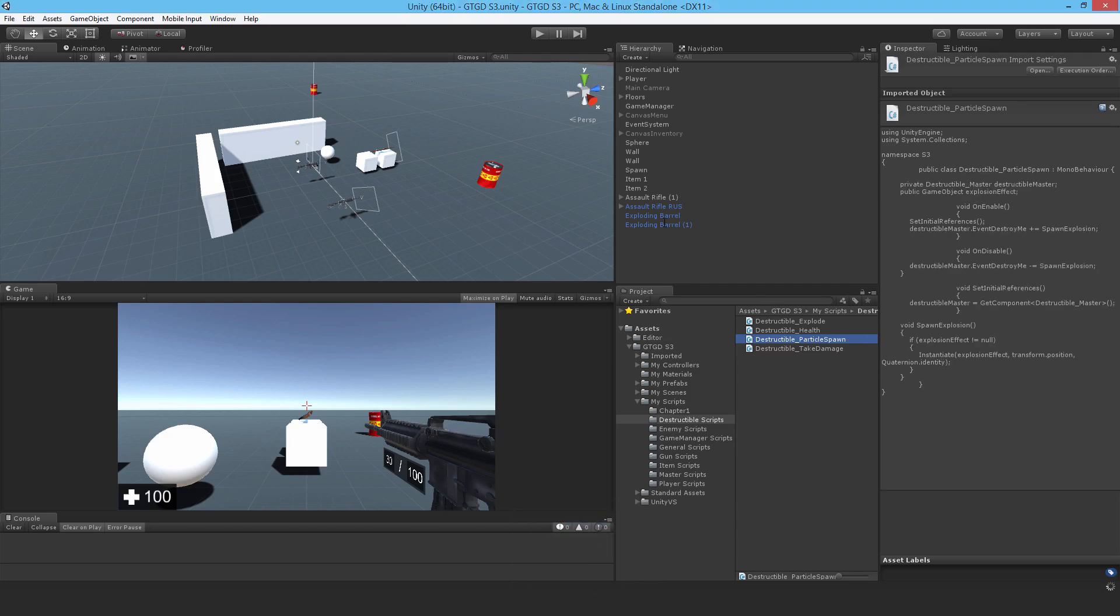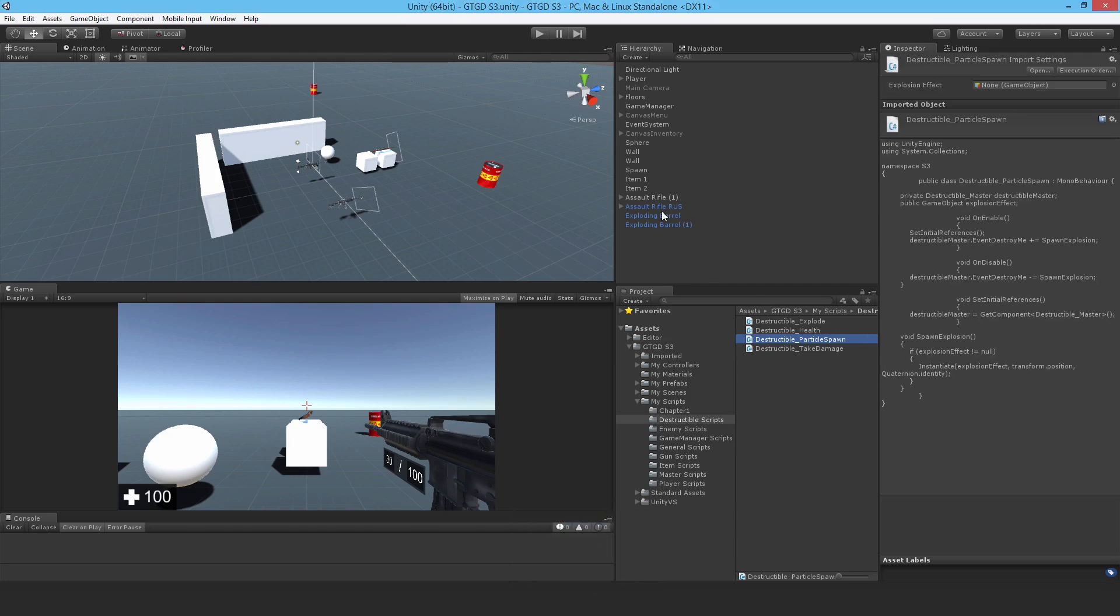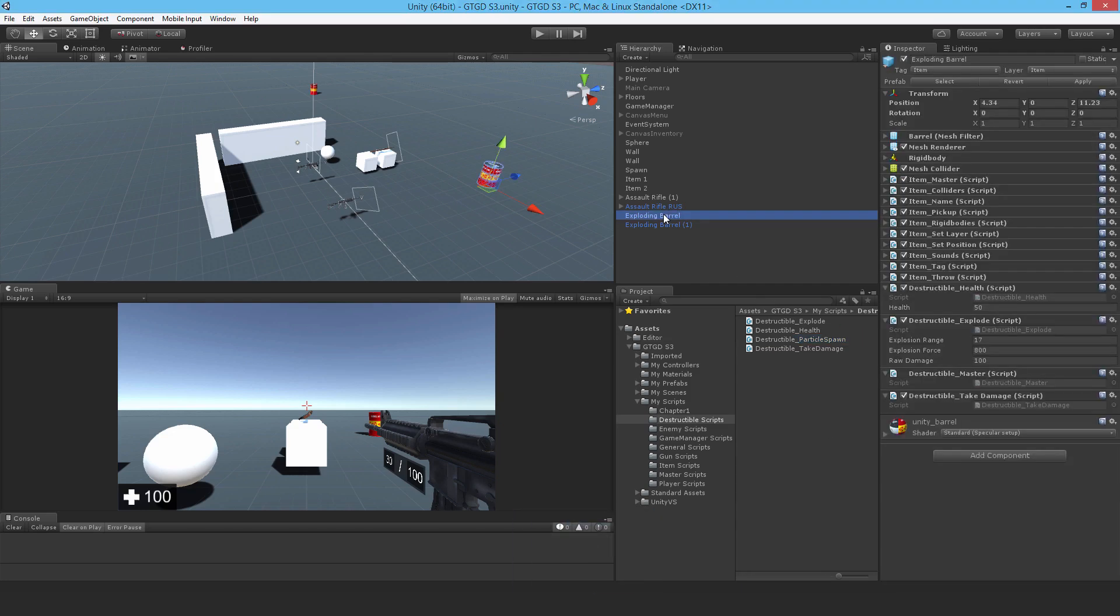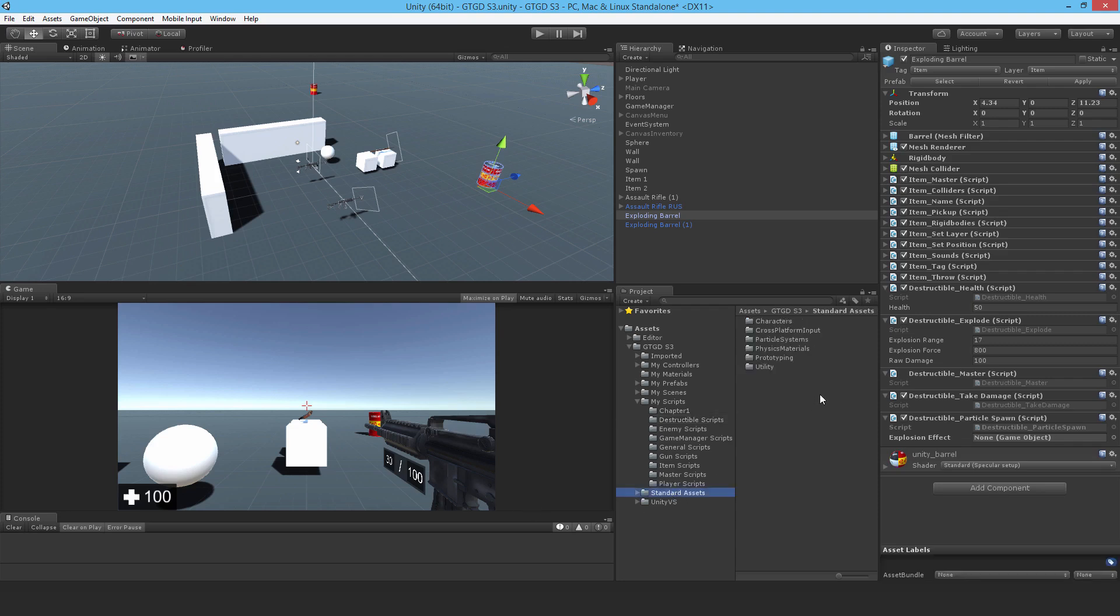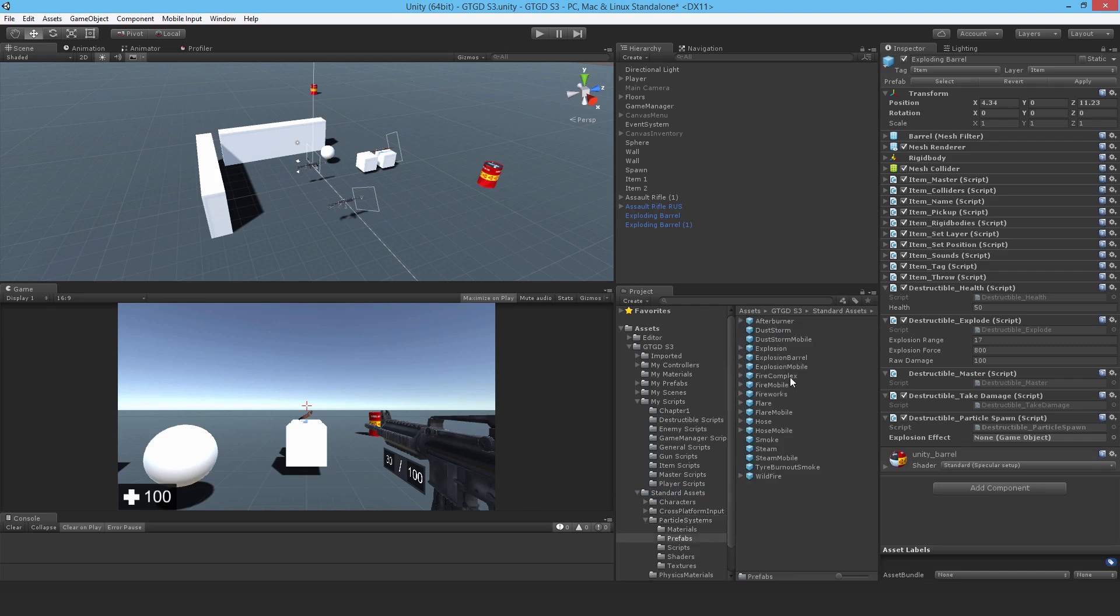And I better attach that to the barrel. So destructible particle spawn. And what is that effect? It's that one that I'd set aside. I'll just lock that. Particle systems, prefabs, explosion, barrel.